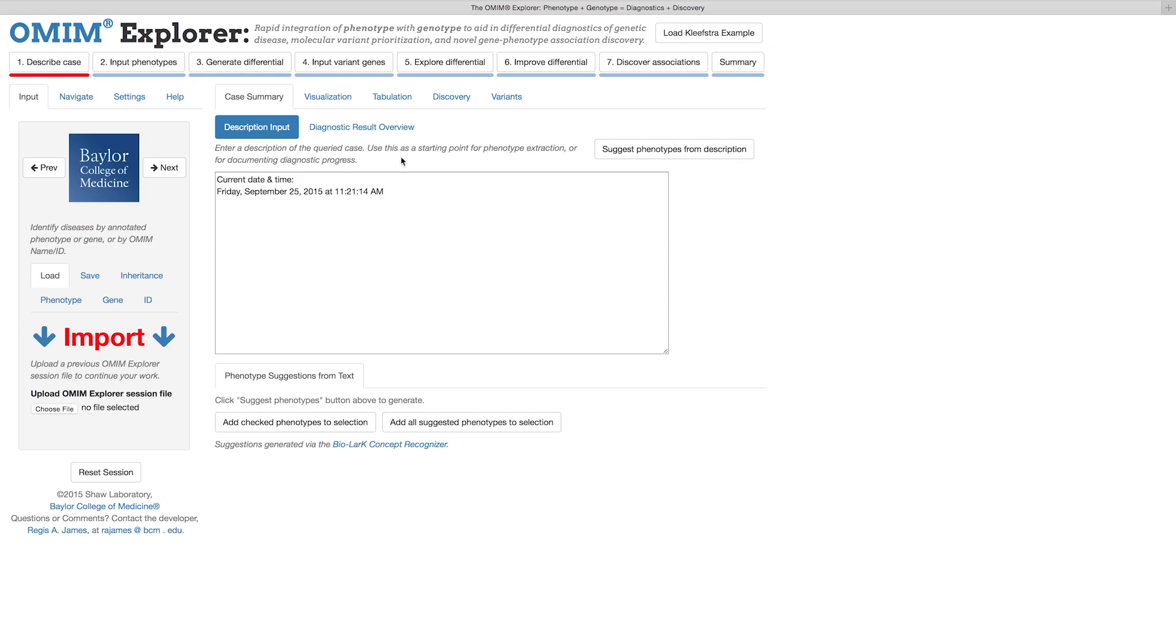A fourth panel, located to the right, is only visible when phenotypes are input, and is called the Heads-Up Phenotype Query Display.